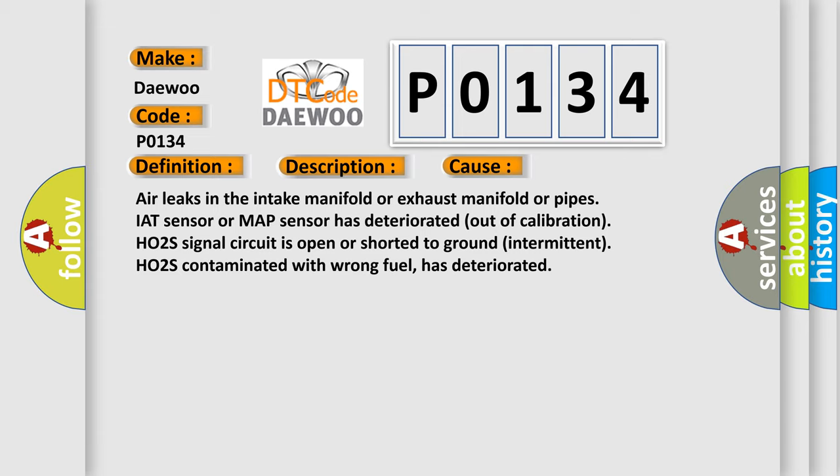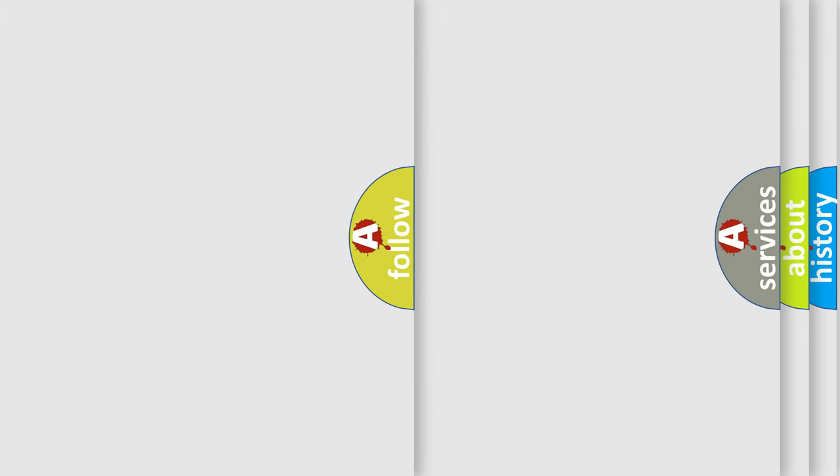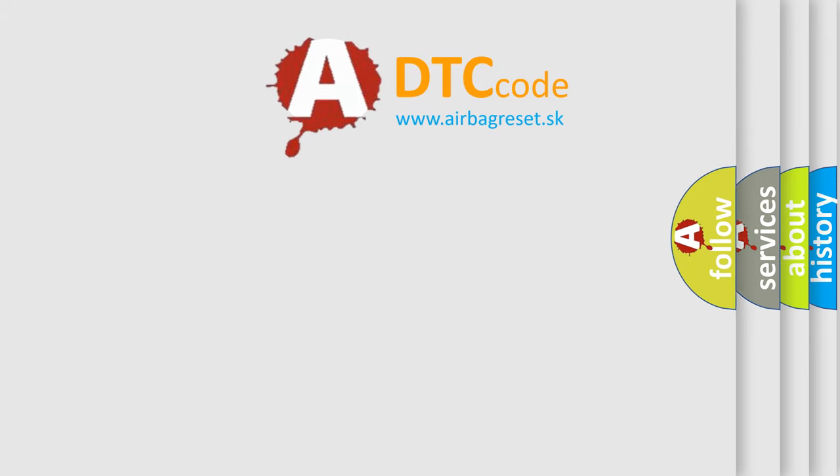The Airbag Reset website aims to provide information in 52 languages.